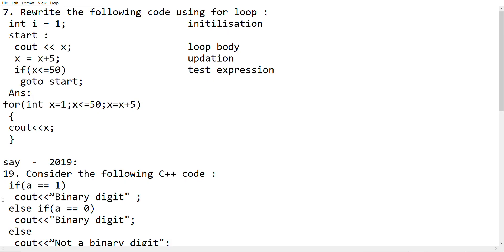Now we will start a few questions. We will write a program. We will write a for loop. We will identify four elements. We will write a loop control variable.